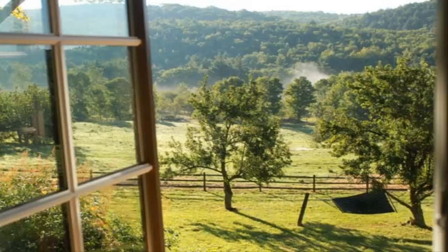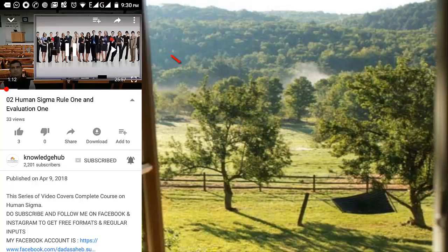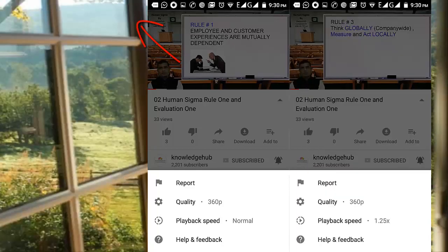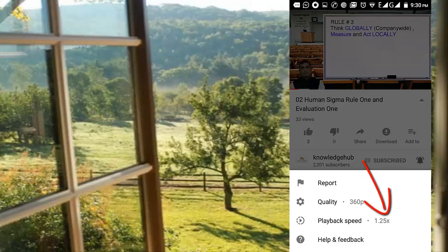If you want to increase narration speed, just click on the three dots as shown and increase the playback speed from normal to 1.25 or 1.5 as per your convenience.